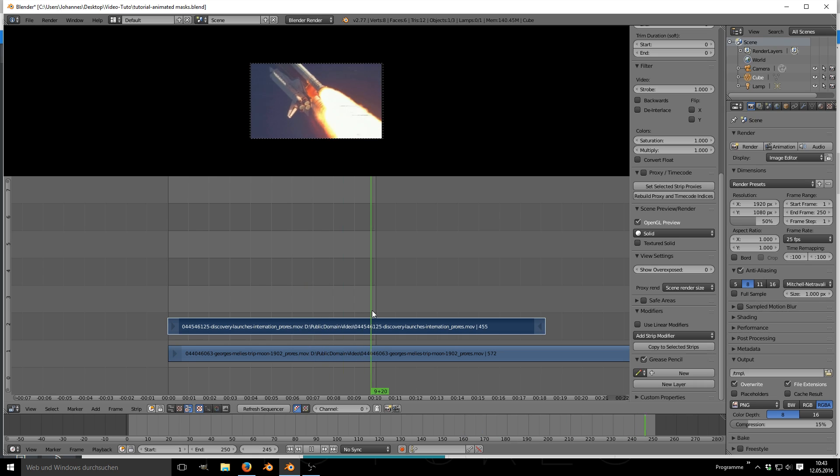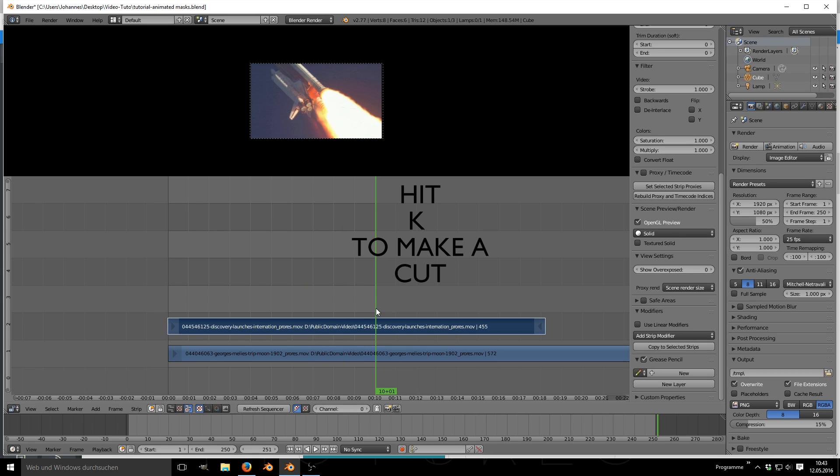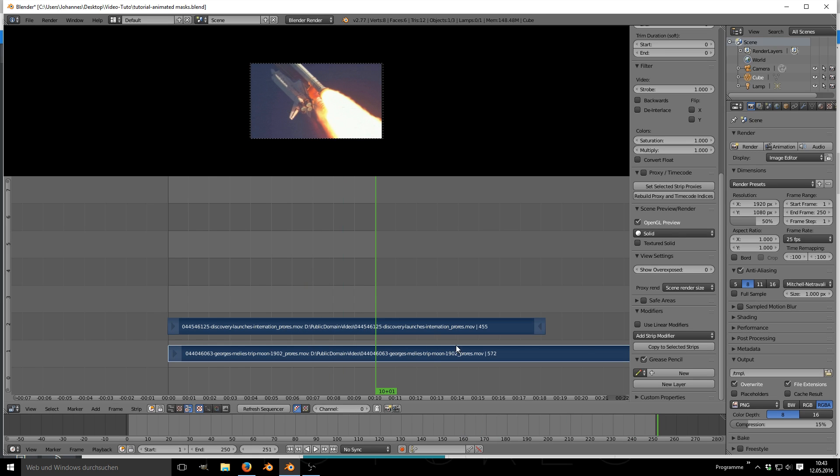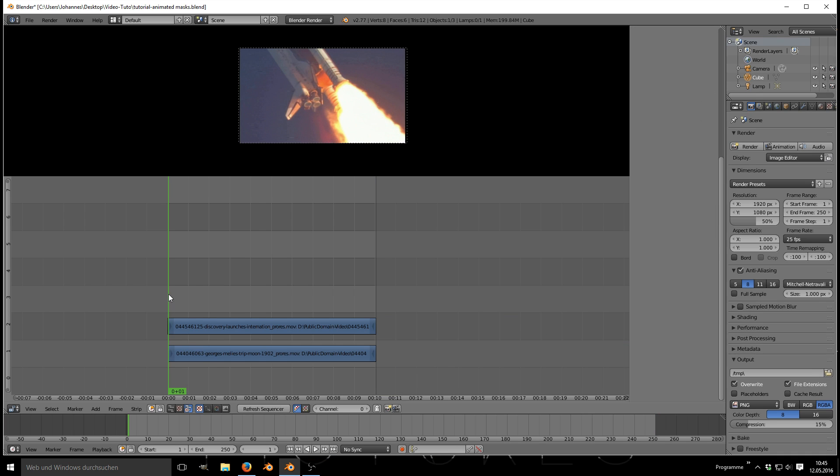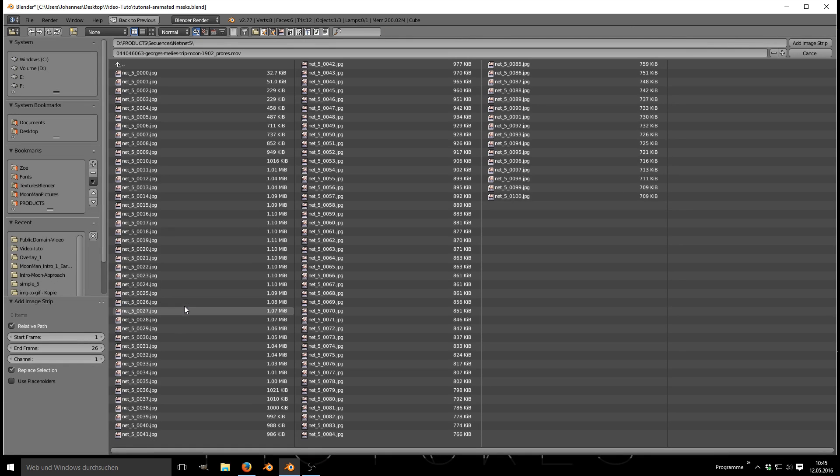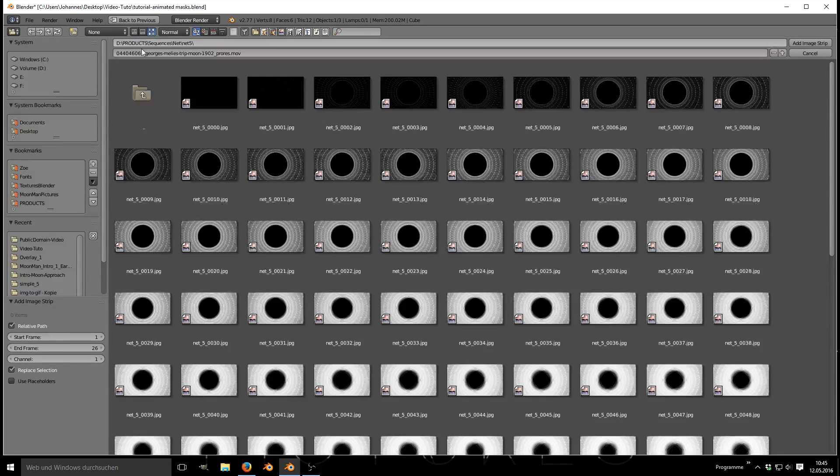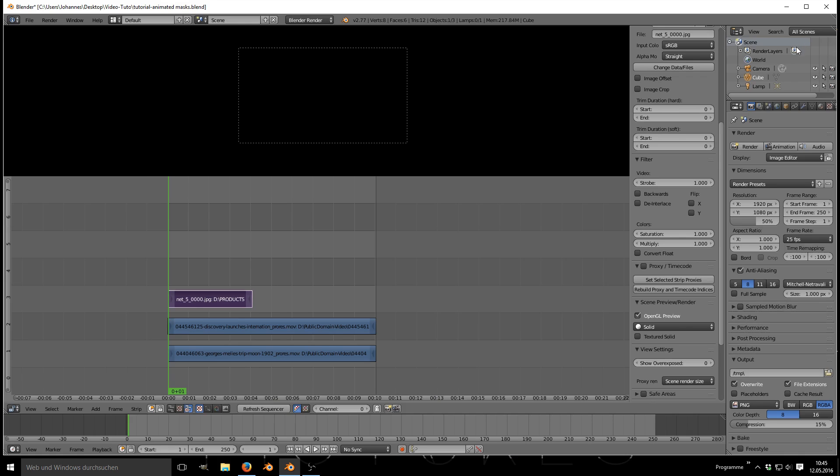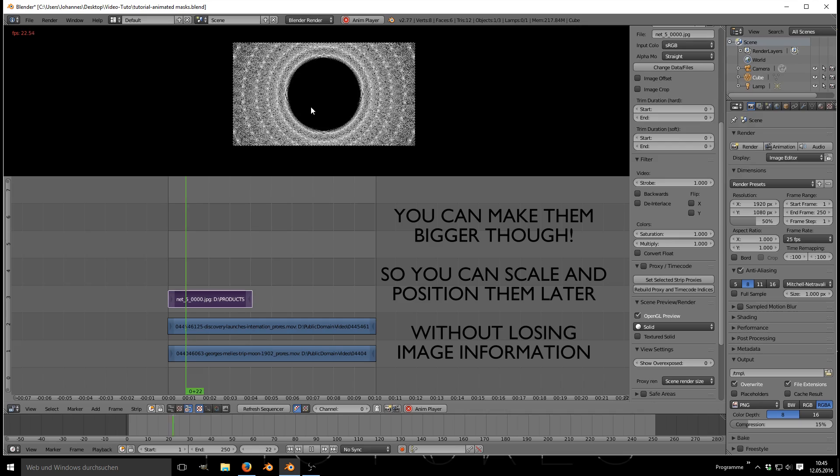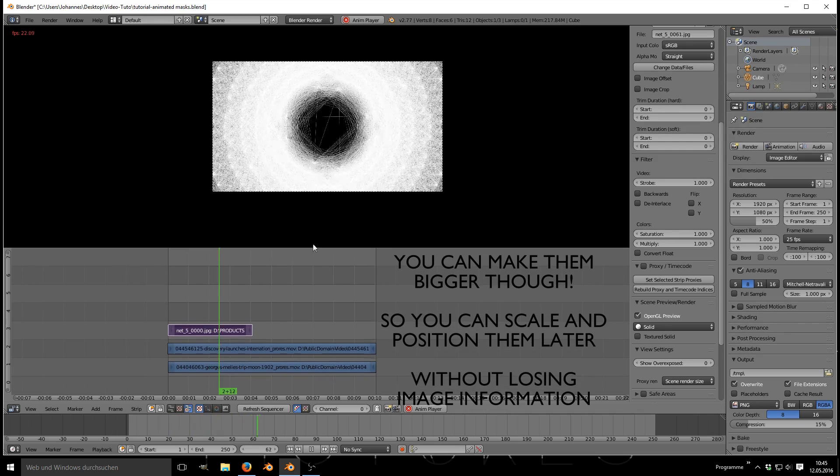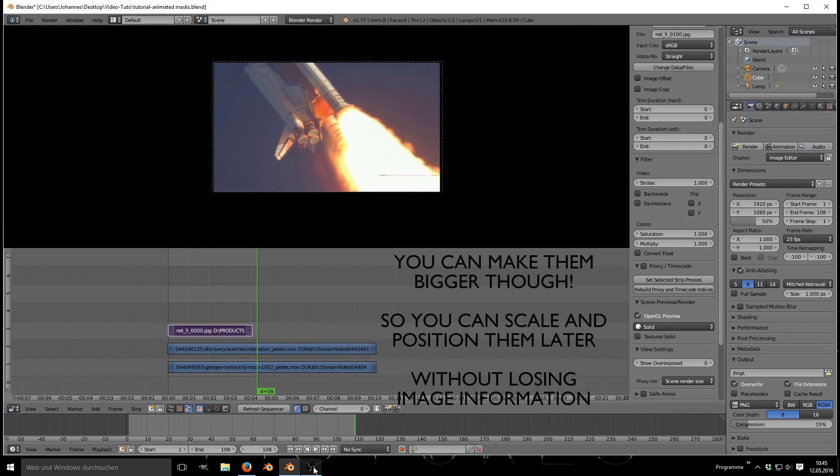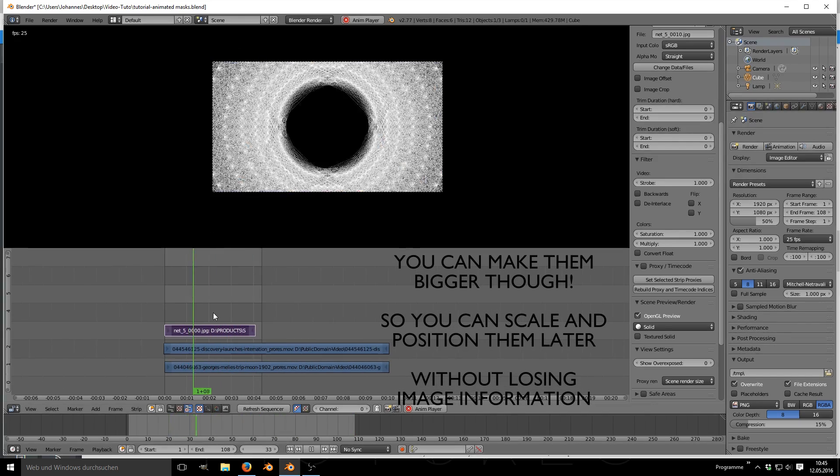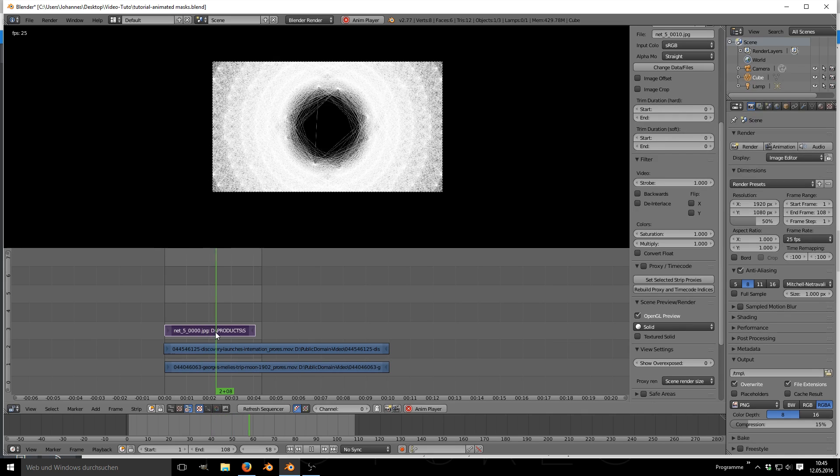If you want you can cut your videos as desired. Import your animated mask sequence. My files are single images with 1920x1080 resolution. Position the imported mask over your video as shown.